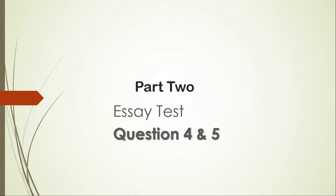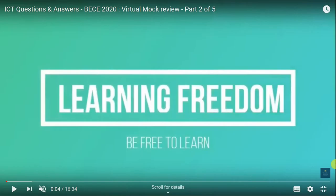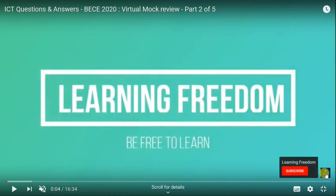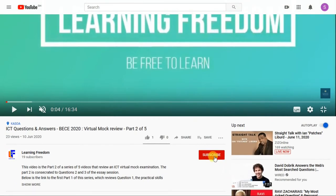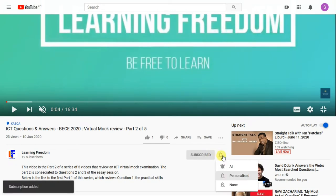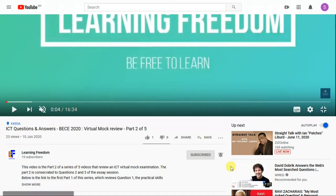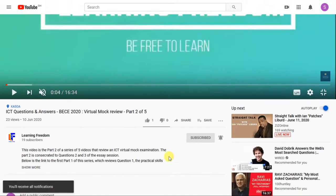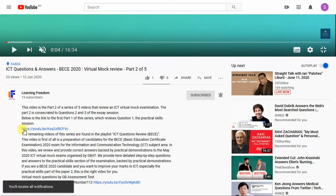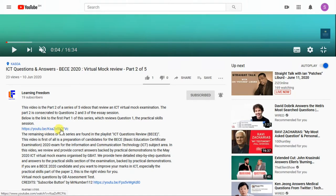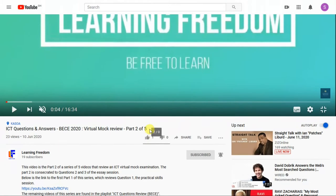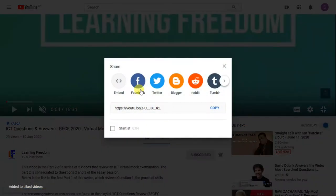In this video you are going to review questions number four and five of the essay tests. If you have not yet subscribed to this channel, kindly click on the red button below and hit the notification bell. If you have not watched the first and second videos of this series, kindly check the description below for the links. Like the video and share with your friends.